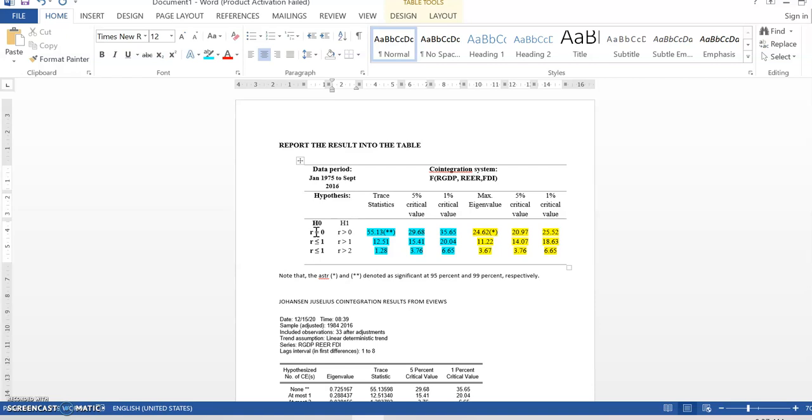Only row 1 appears star. There is 2 star here and 1 star here. So, row 1 has star but row 2 doesn't have any star and row 3 also doesn't have any star. So, we said only one cointegrating vector in the system. So, how many ECT term have to generate is only one cointegrating vector can be generated in the ECM model.